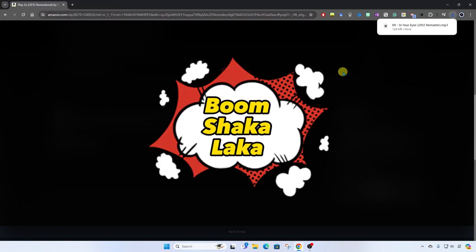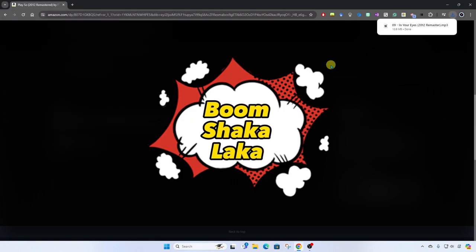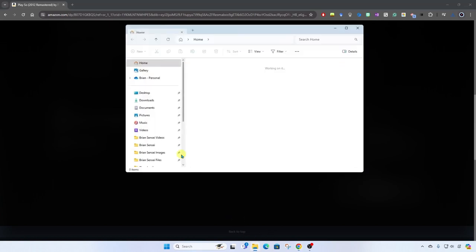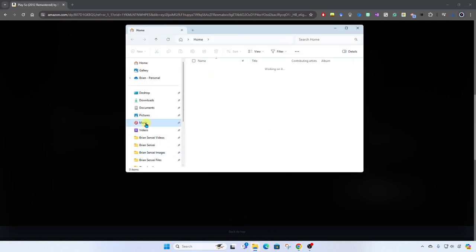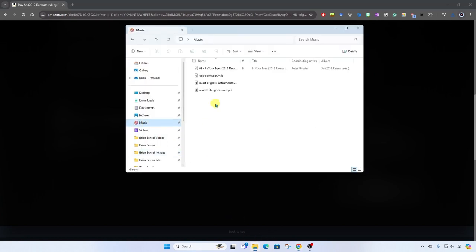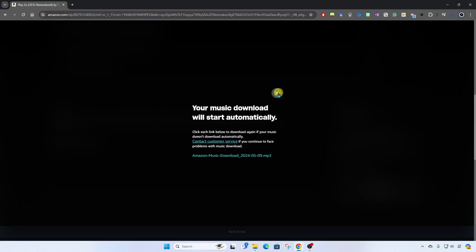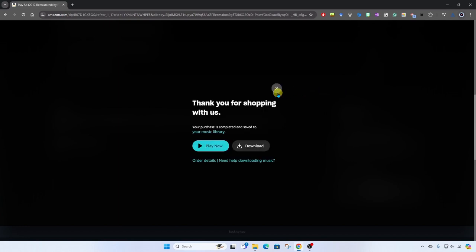And boom shakalaka. This song is now saved into my music folder and I can play it here on my desktop or pull it into the music player of my choice. Now let me show you another way to download your music.